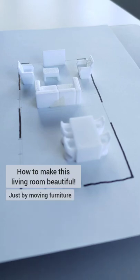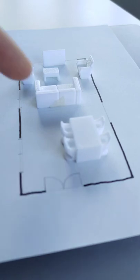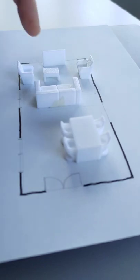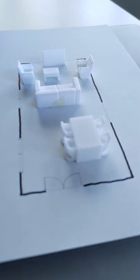How to make this living room beautiful just by moving furniture around. Here you see the back of the couch and the TV is the most obvious element. Not great.